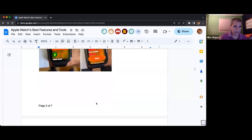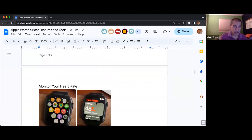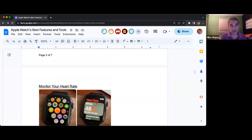So that is the aspect of the fitness tracker.